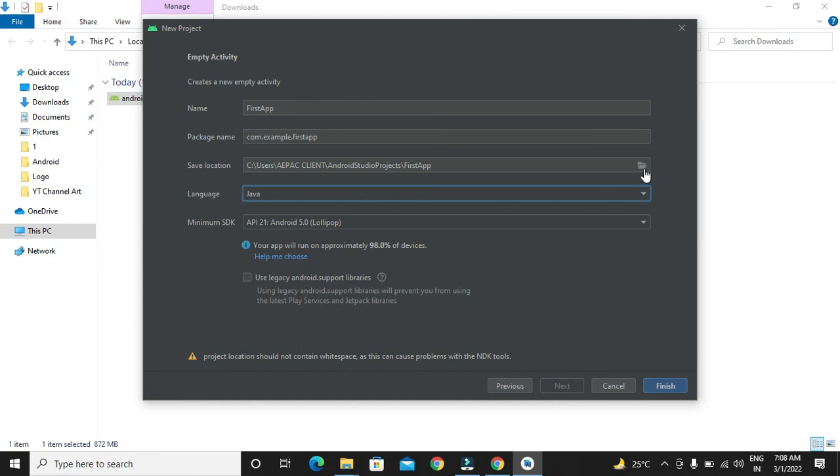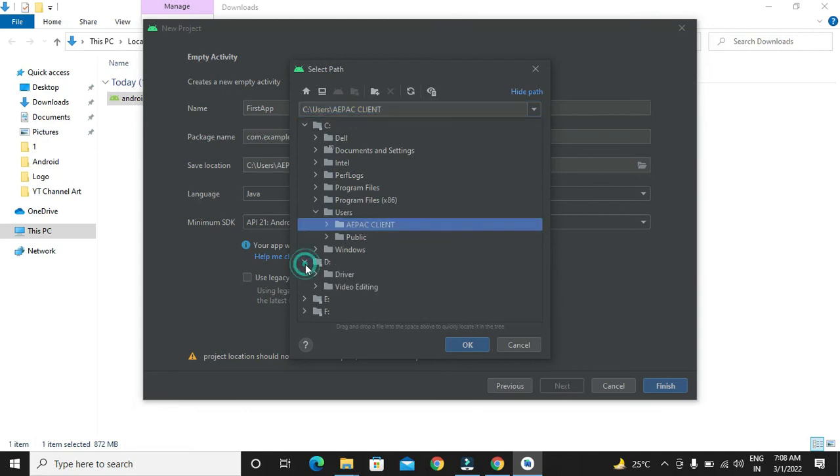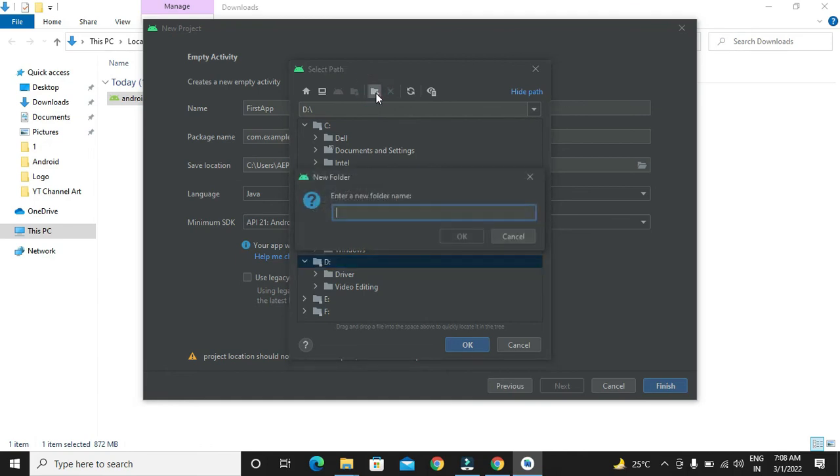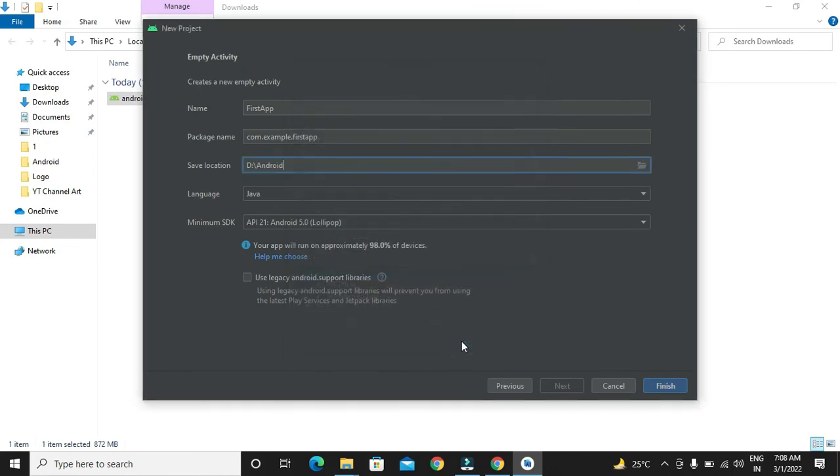It is showing that there should not be a white space in the location. What we will do, we will create one folder named Android. We will be selecting that folder where our project will be stored. We will click on finish.